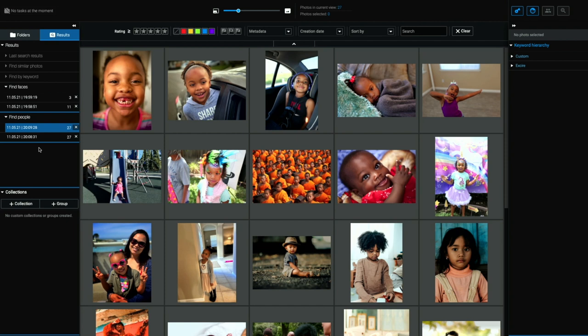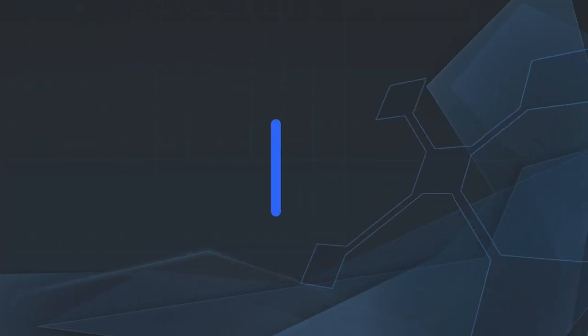No other application that I know that is local, not cloud-based, some cloud-based applications will allow you to do this. But again, you're in the cloud. All of this processing is happening local, on your local computer, on your hard drive. That's really powerful.